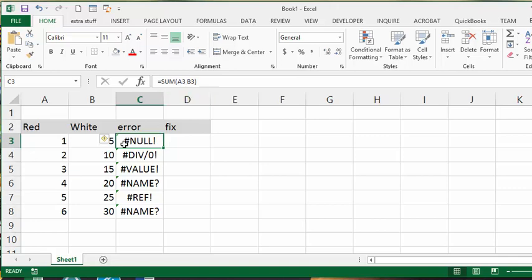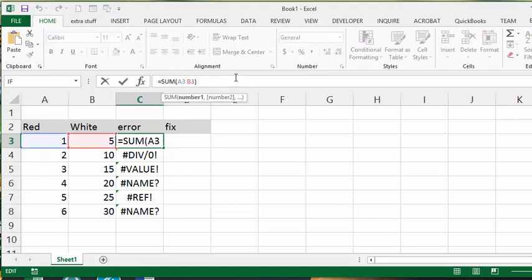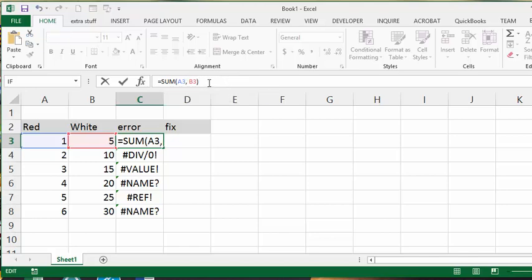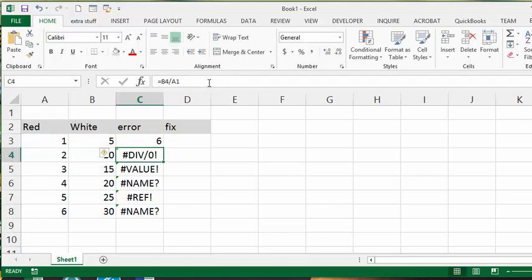So to fix that, if you see the #NULL! error, look at your formula and see if there's anything missing in the formula. So let's put a comma in there and let's press enter and there you go.